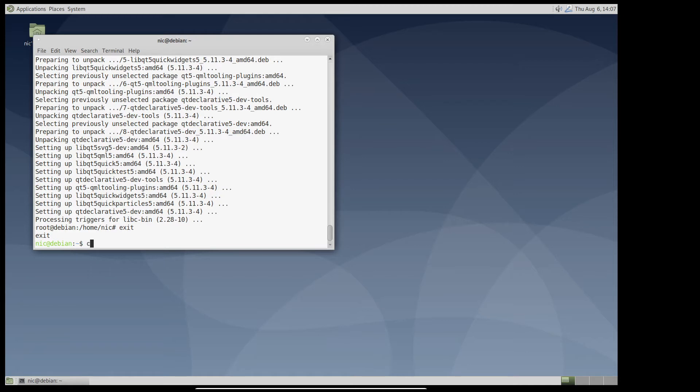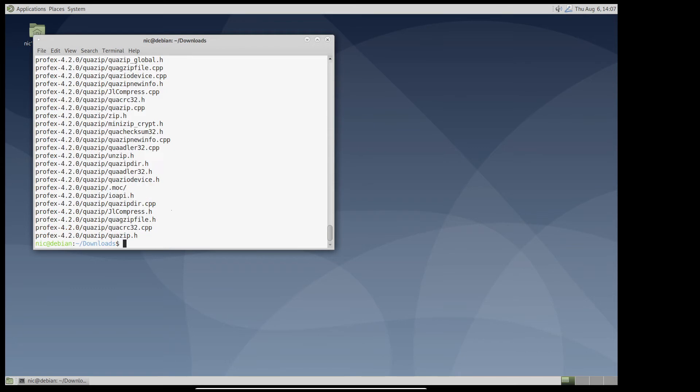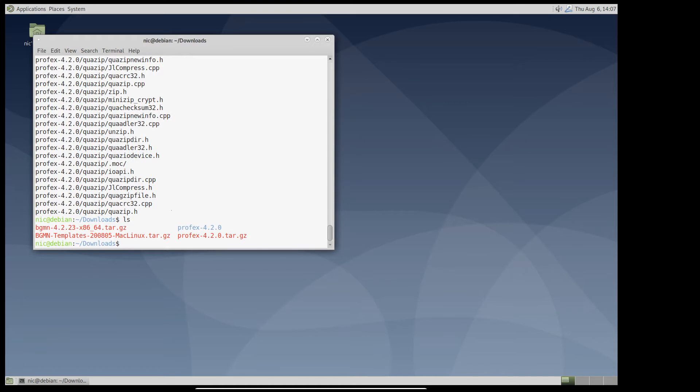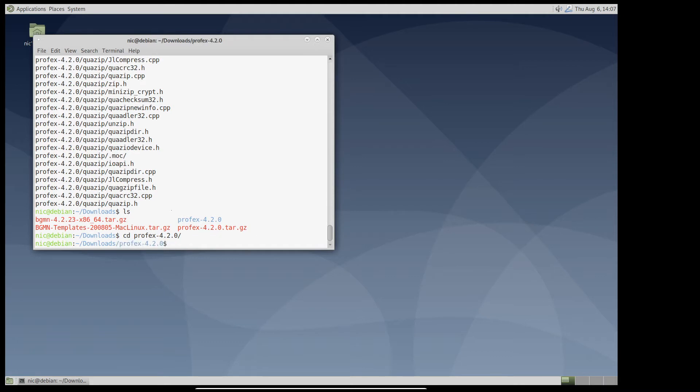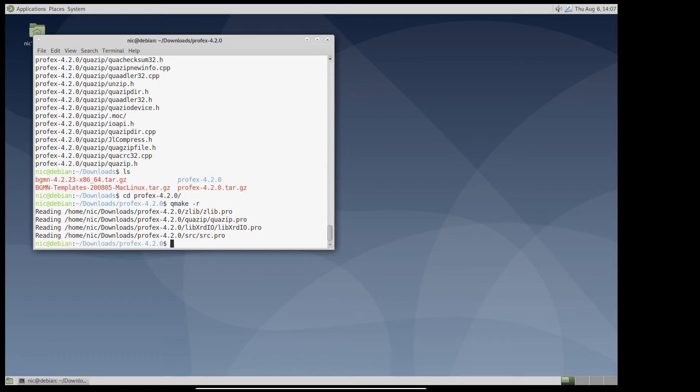The downloaded source code should be in the download folder. Here it is. I unpack the archive and I change to the Profex folder. And now I have to run Qmake with the switch R just in case to force creation of a new make file.